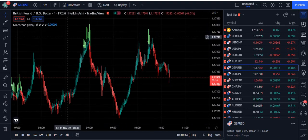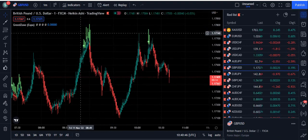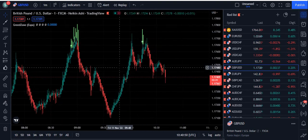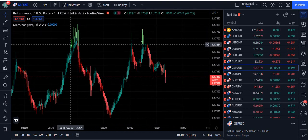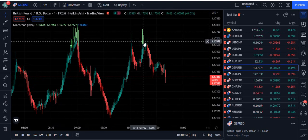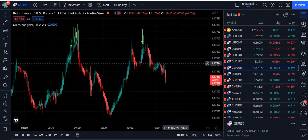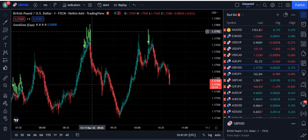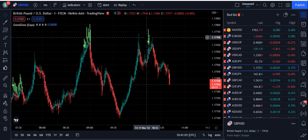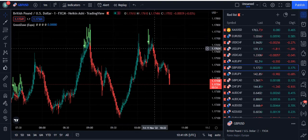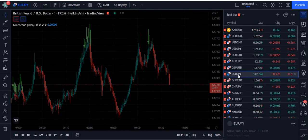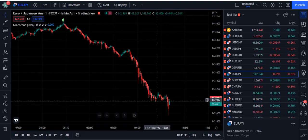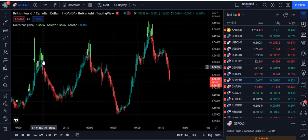Look at this — as per price action, that was a double top and the market reversed from that level. If you simply use this indicator along with some price action knowledge, then you don't need any other indicator to trade this market. For price action traders, this is going to be very simple. Overall, this strategy is very powerful and it does not repaint in any case. Once it gives its signal, the signal stays and it gives you very long trends as well.